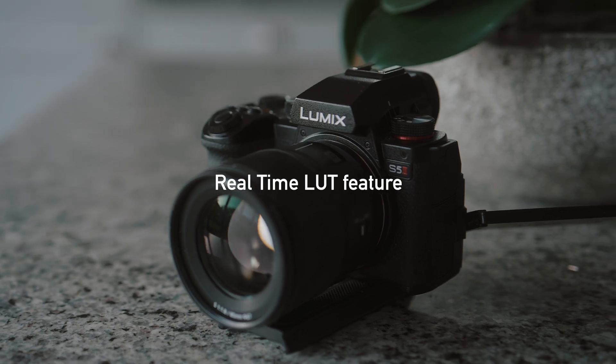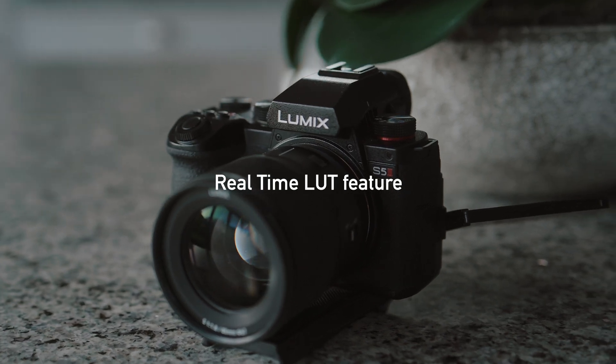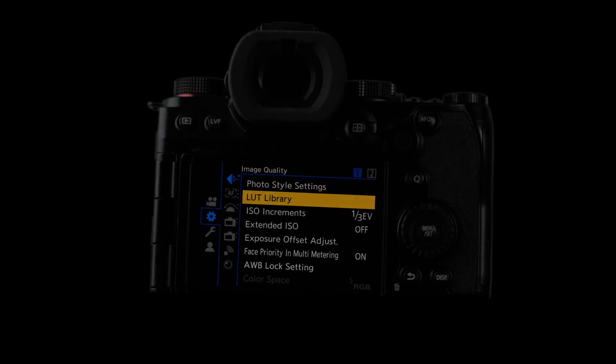Okay, so I've been using the Lumix S5 II for the last couple of months, and one feature that I really like is the LUT loading feature.